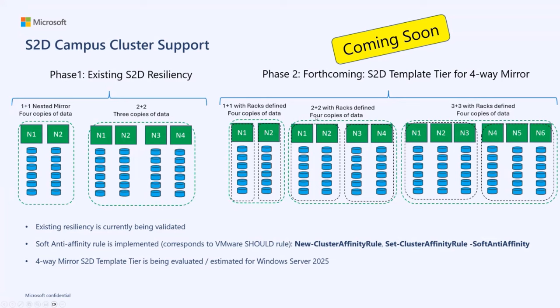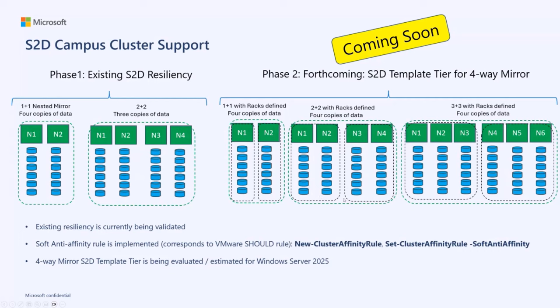In Windows Server 2025, we hope to add a four-way mirror so that you can also achieve four copies split between the two racks. Specifically, so that you can achieve four copies on a four-node system with one copy landing on each node of the four-node cluster.